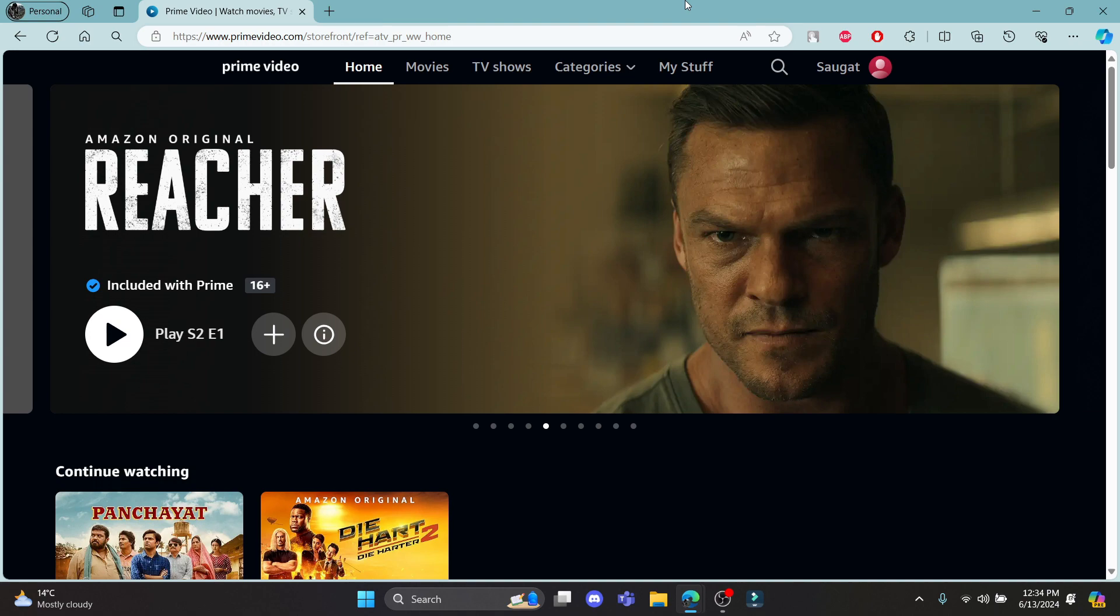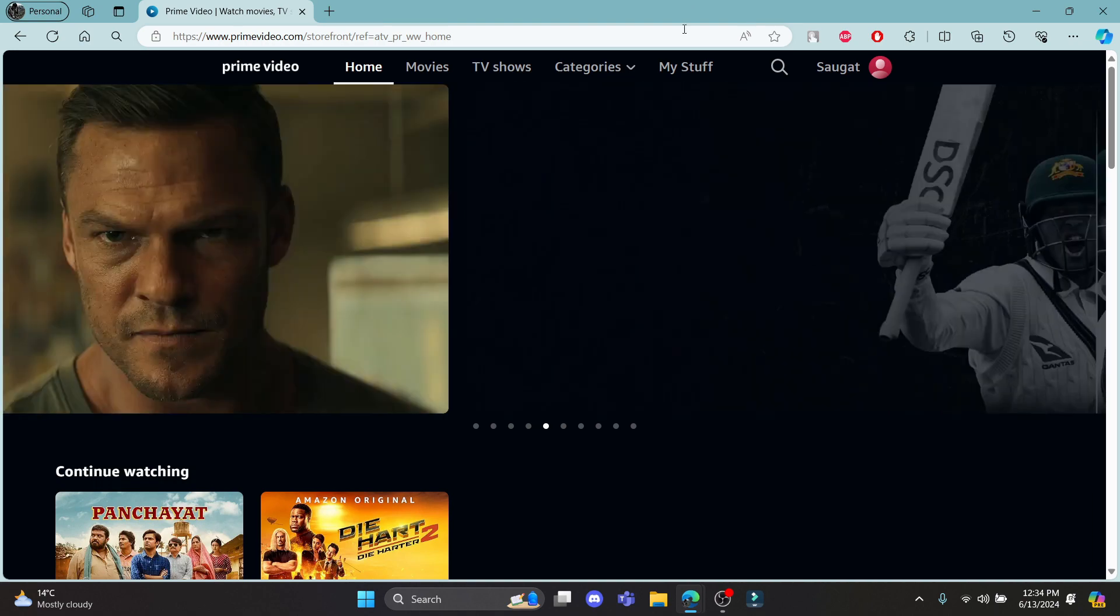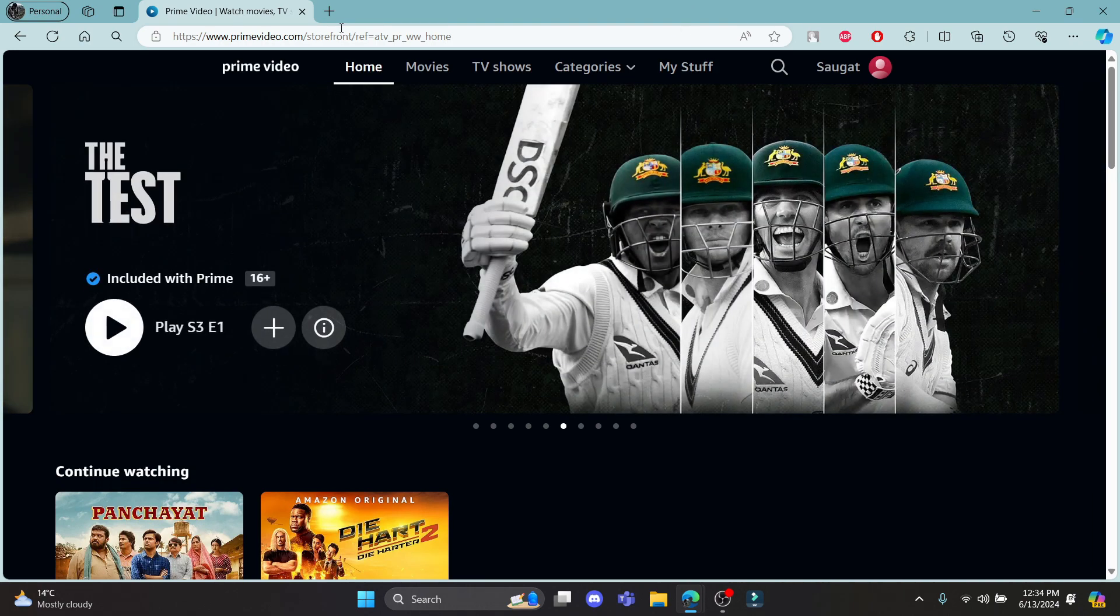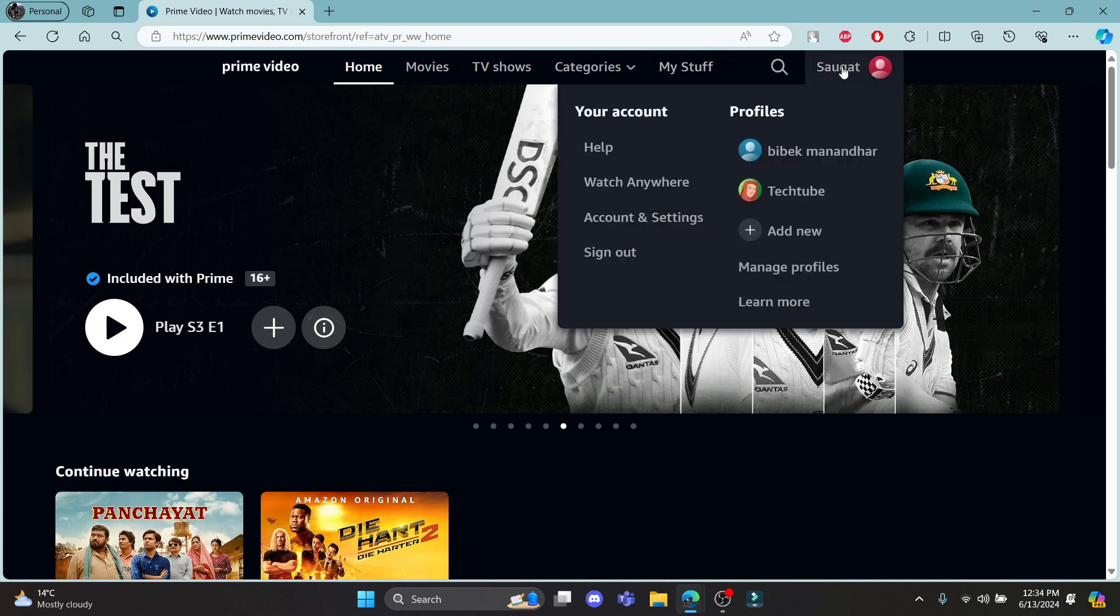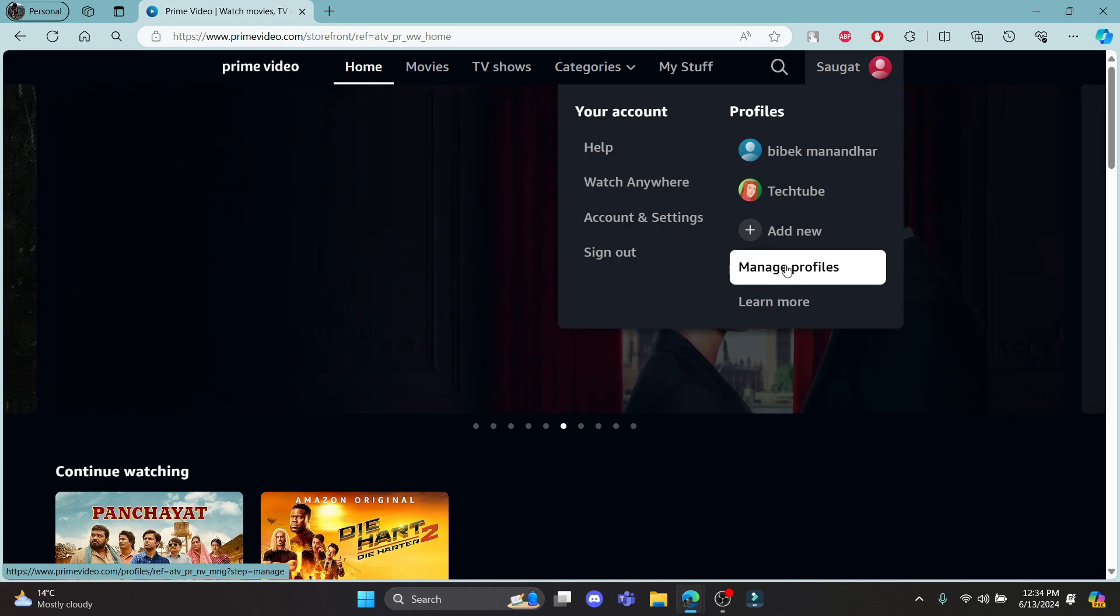Go ahead and open primevideo.com and log into your account. Then hover around your profile and click on manage profile.